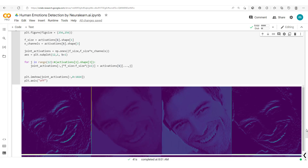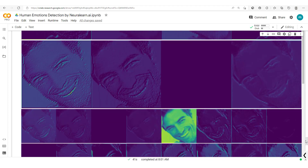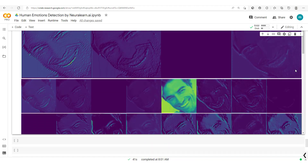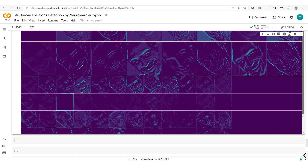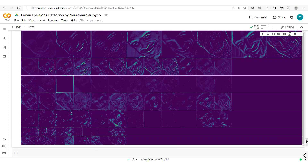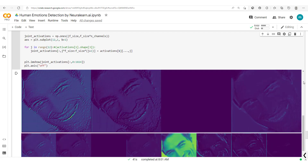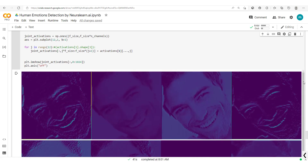Hello everyone and welcome to this new and exciting session in which we're going to visualize the convolutional neural networks feature maps. One very important part of building robust deep learning models involves understanding how these models work, or understanding what goes on in the different hidden layers.